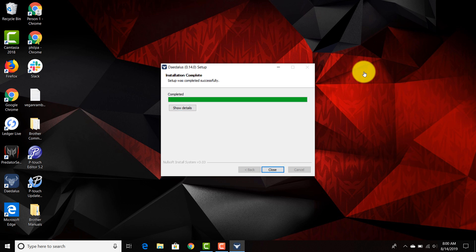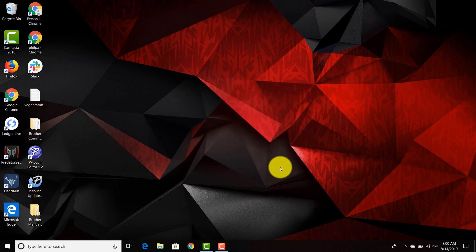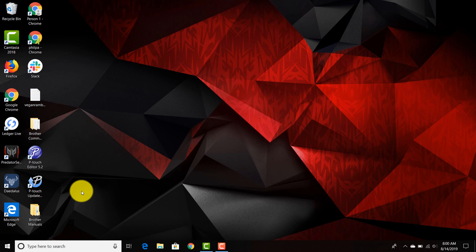It's going to take you through a quick setup prompt. You can go ahead and close this and Daedalus should restart by itself.